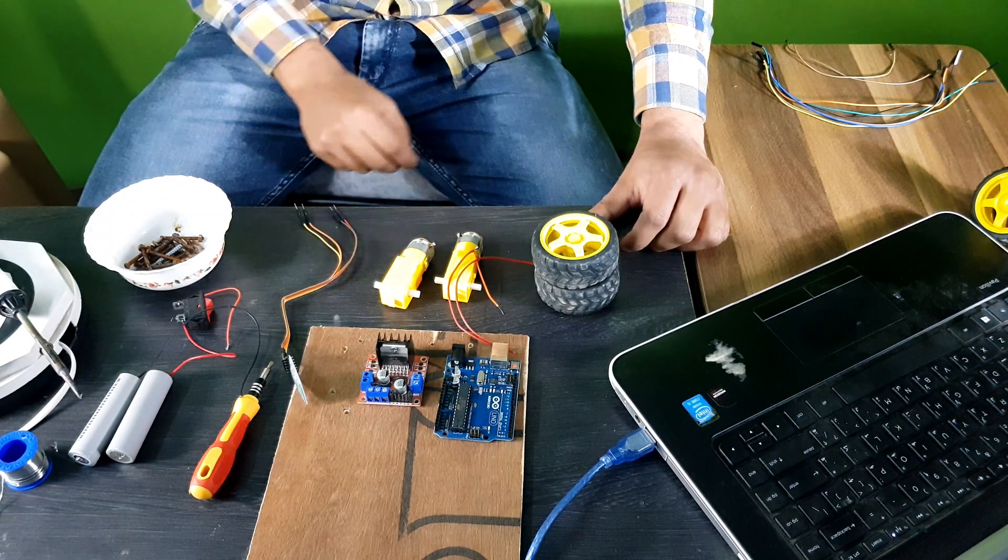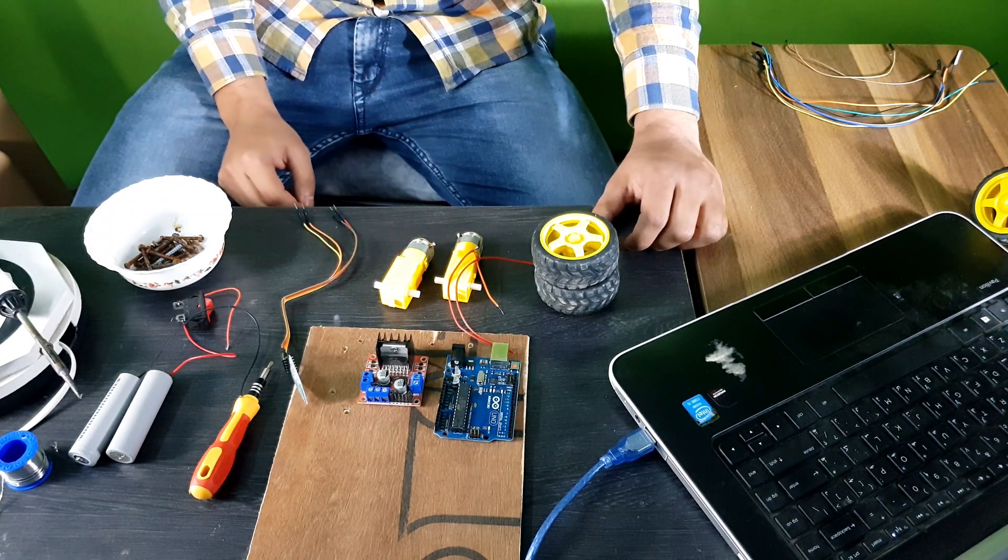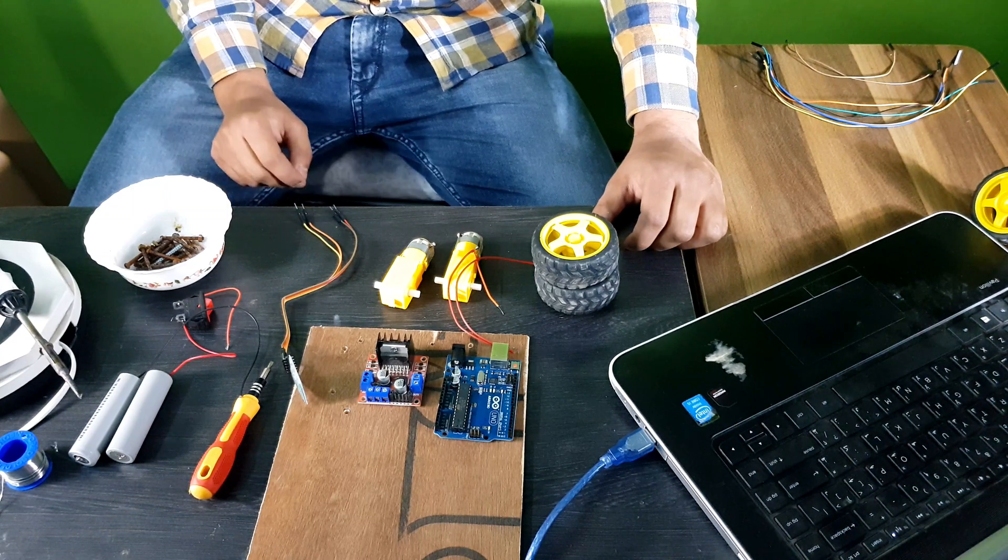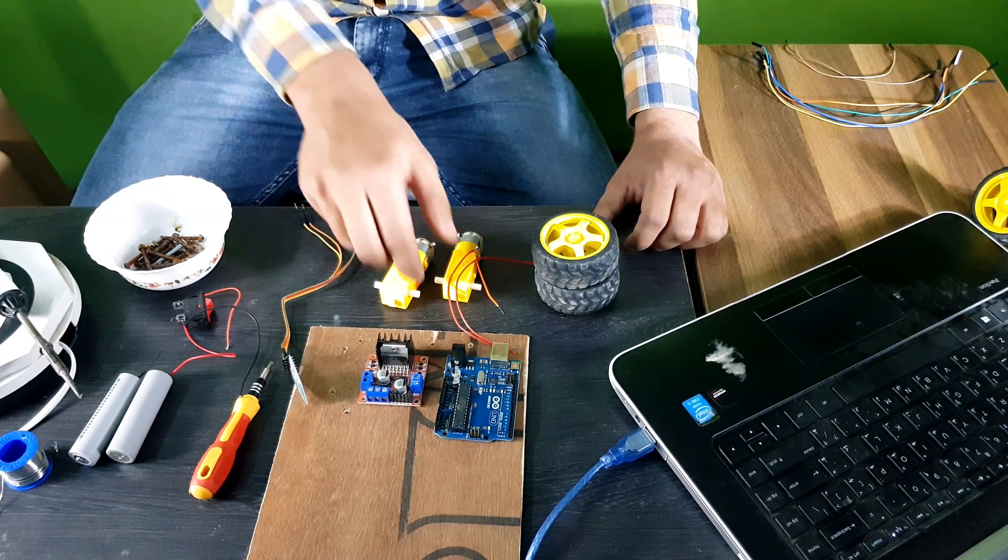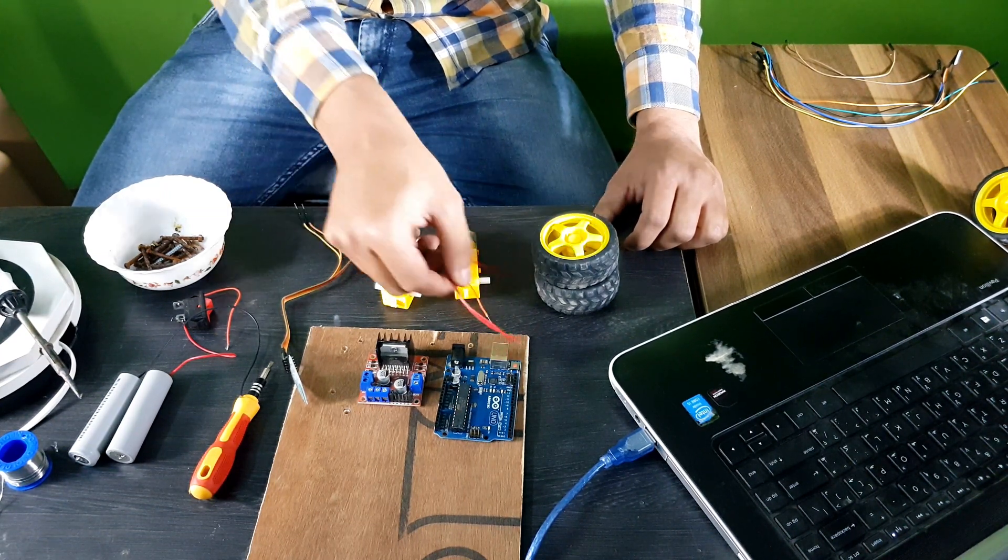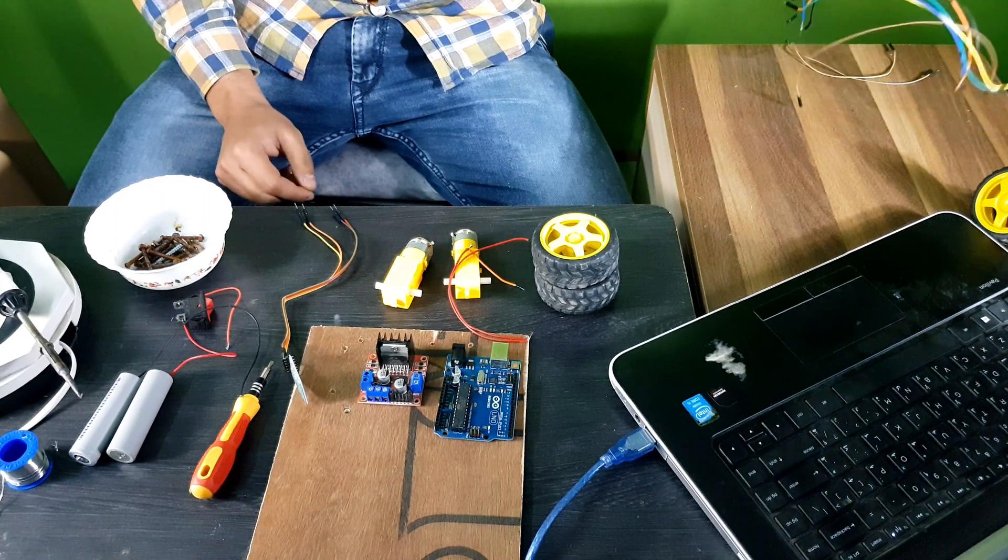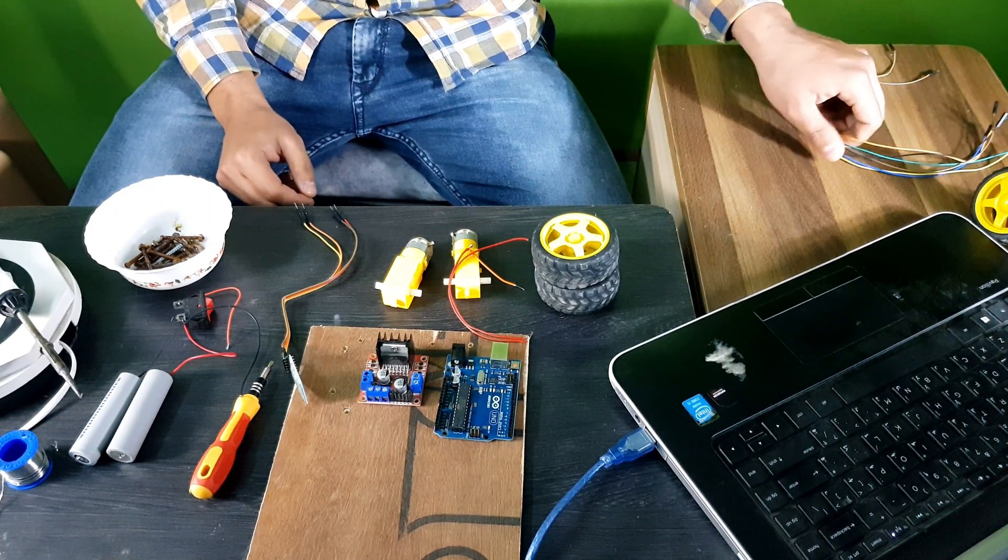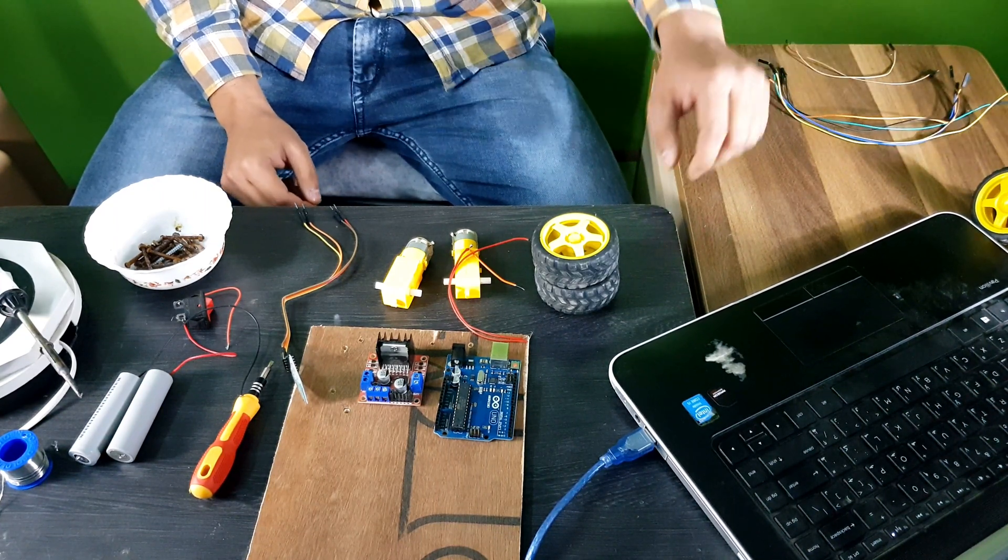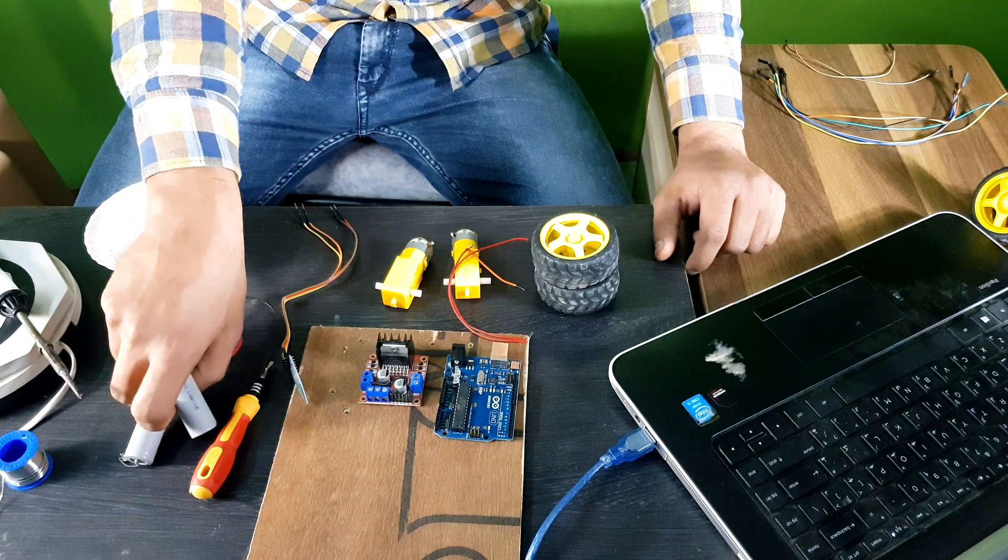Now, apart from that, you need some more things. Like, you need some cables, some jumper wires, male to male, and female to male, like that.